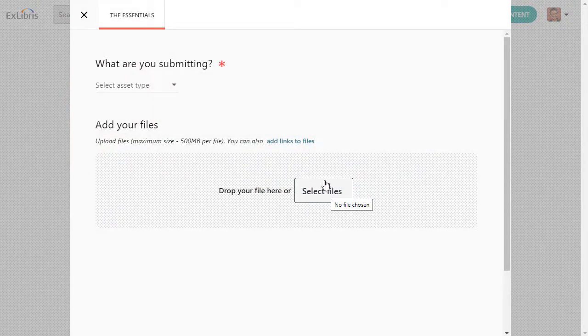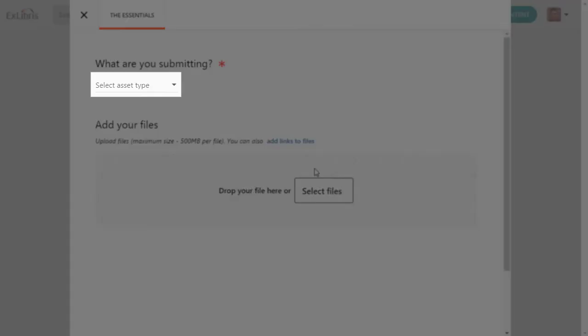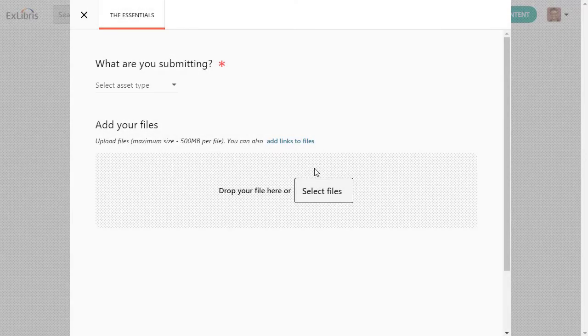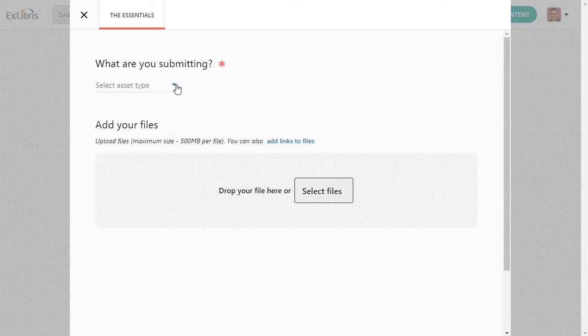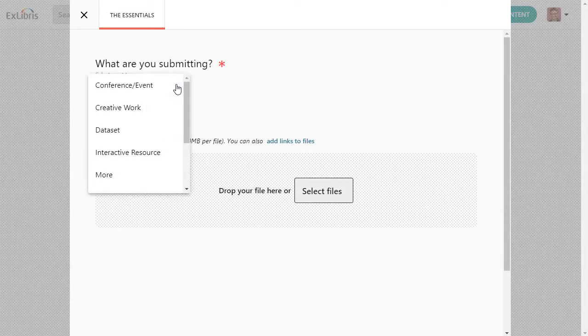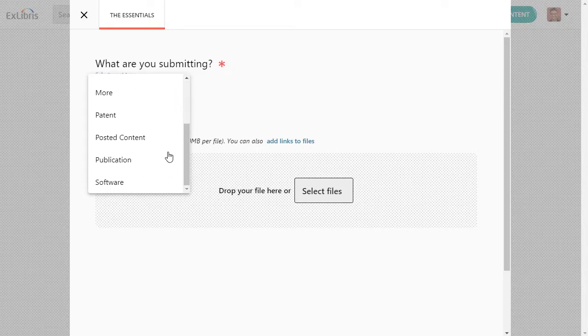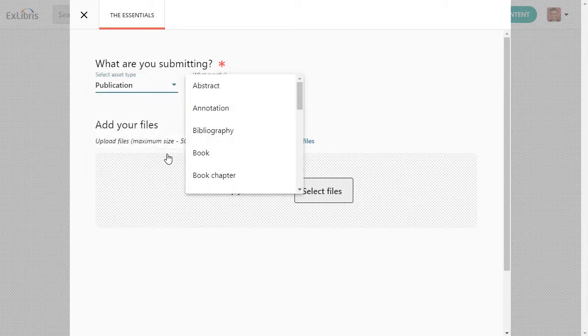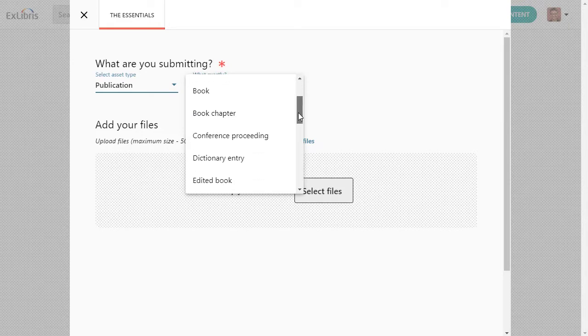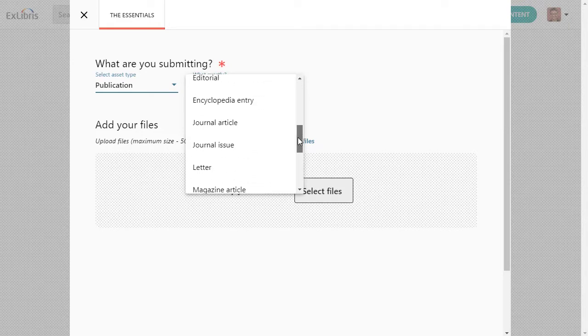Right away, you must select the asset type you are submitting because that will affect the metadata you add later. Asset types range from creative work, to datasets, to software, and more. When you pick the appropriate type, a second list of choices appears for exactly what type of content you have.